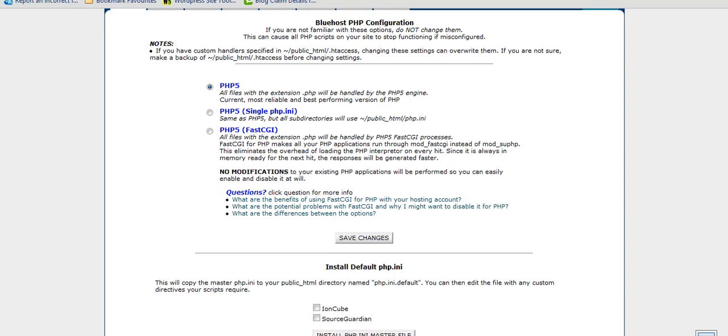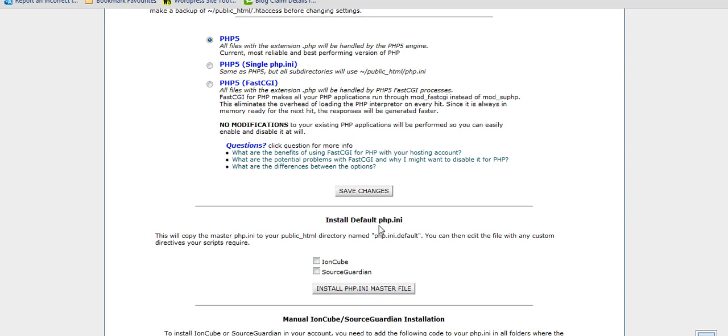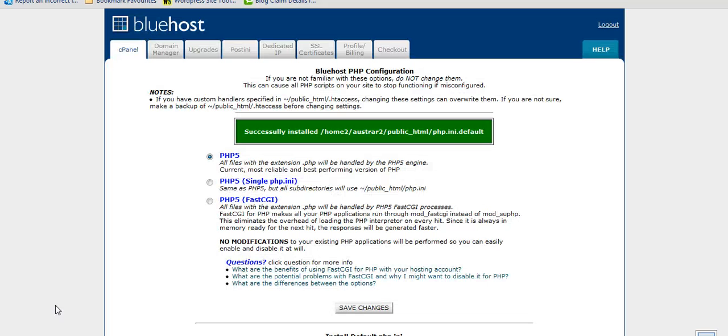Now we're in here. Install default PHP ini. Just click on INCube and Source Guardian. Click on Install PHP ini master file. Successfully installed.